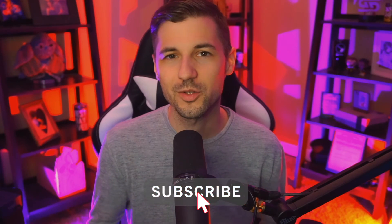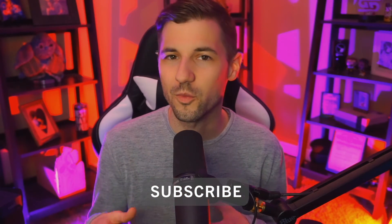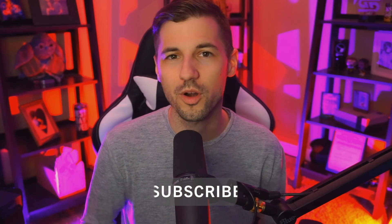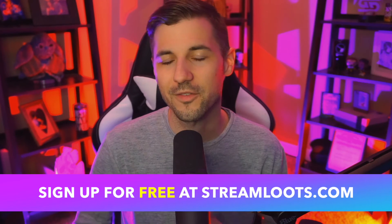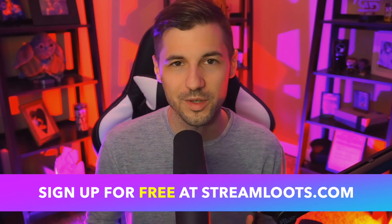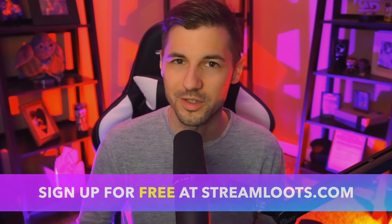We hope this information was useful to you and we'd love to know from you in the comments section below is this something that you'd consider using in your content. Don't forget to subscribe to the YouTube channel and if you want to start earning more and creating more engagement with your community make sure to sign up for a free account with Streamloots at Streamloots.com. Thanks again for watching and we'll see you guys in the next video.